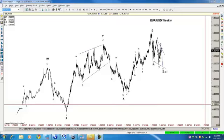As everyone knows, we say that we believe the US dollar is in a triangle consolidation. We believe the euro is in some kind of consolidation. We are labeling it as a triple ZZ, which is reflected here in this chart.